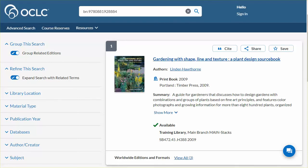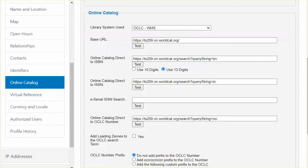Return to the service configuration and repeat the process to test the direct to ISSN link. If your catalog uses a separate link for an eSerial ISSN search, enter that link in this space. Otherwise, this direct to ISSN link can be used for all ISSN searches, regardless of format.